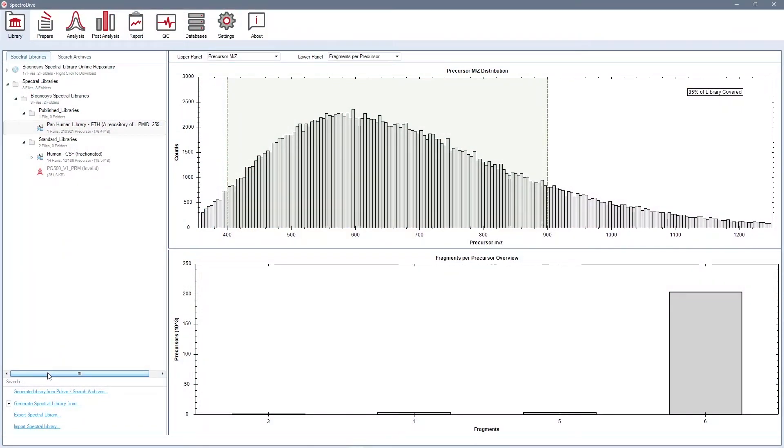In the library perspective, you can first generate a spectral library using discovery-like runs. SpectroDive comes with Pulsar, our database search engine that can create a library from DDA or DIA data.